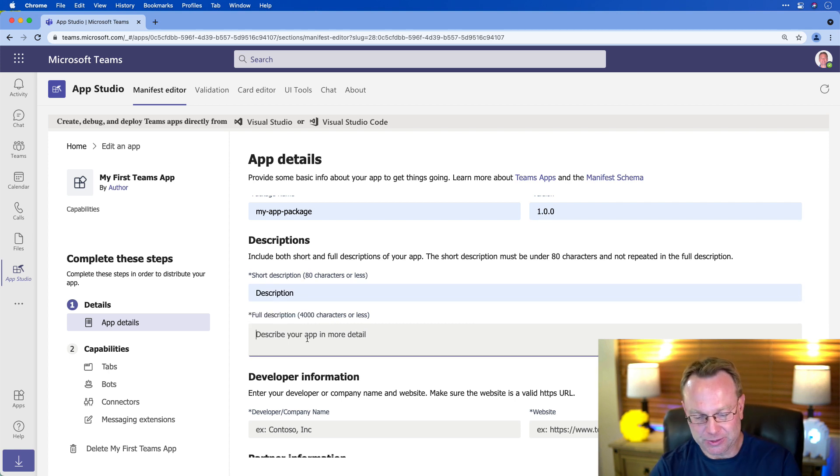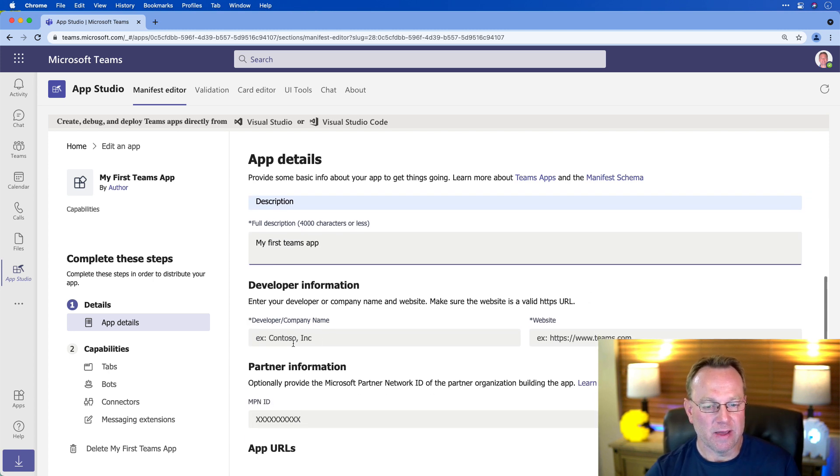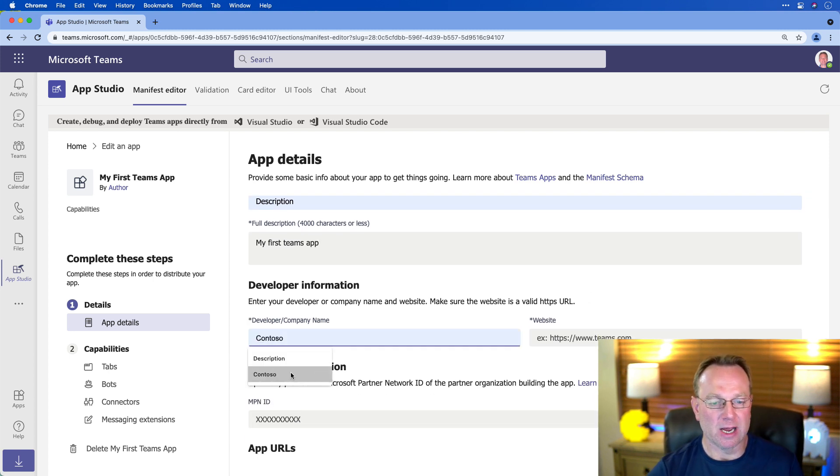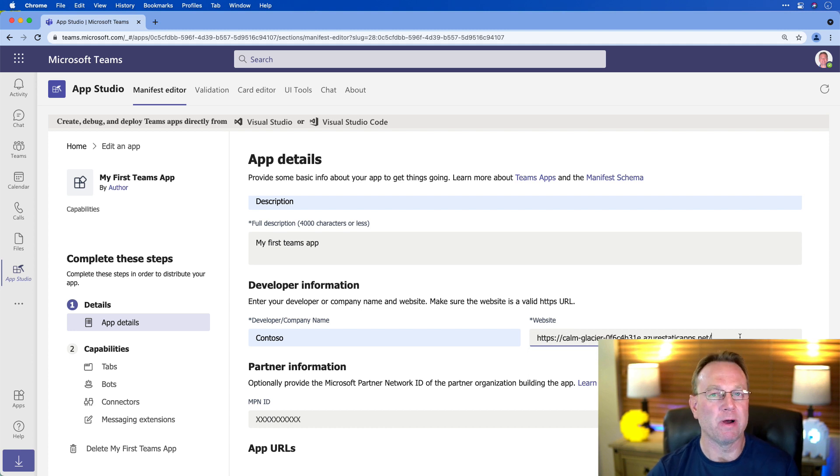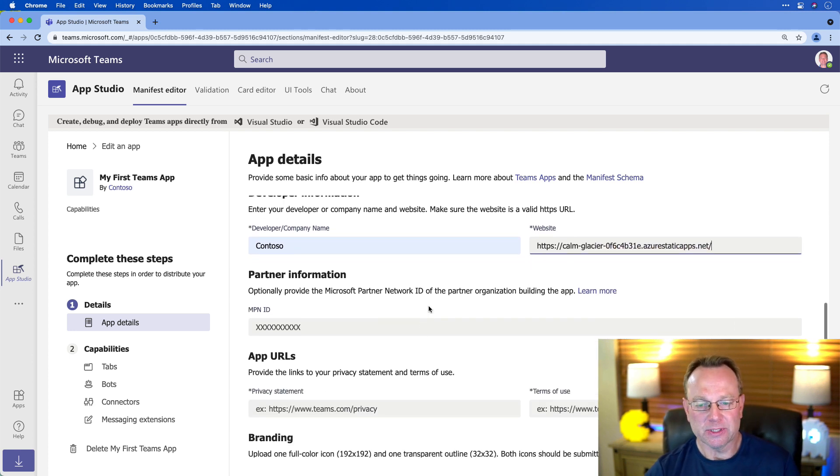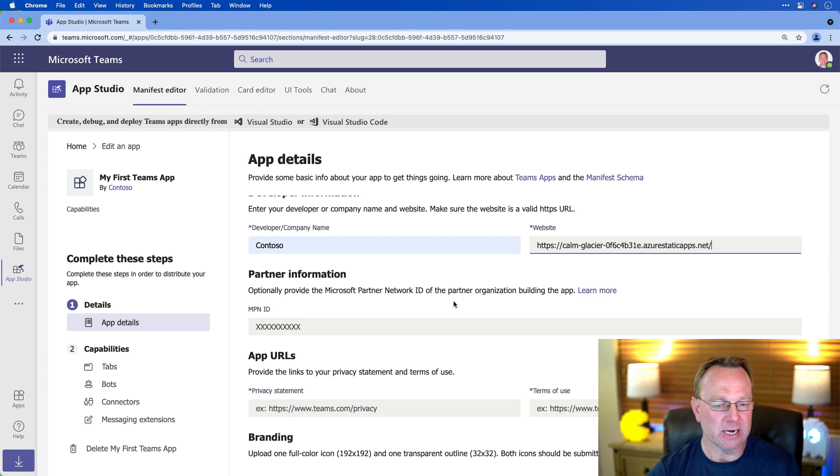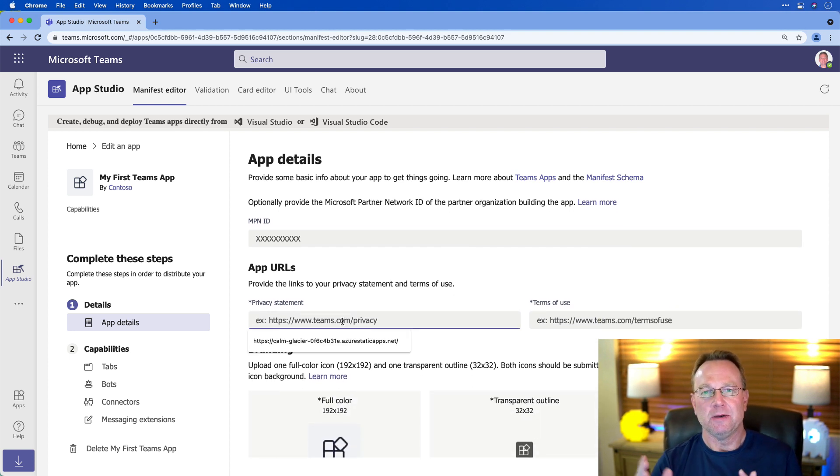Description, full description, my first Teams app or something like that. And then what's my company, Contoso. And for the website, I'm just going to put the website we have. Now, this is optional, this partner network ID, so we're going to skip that.